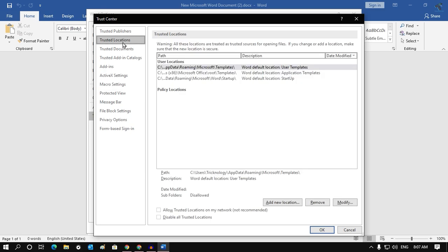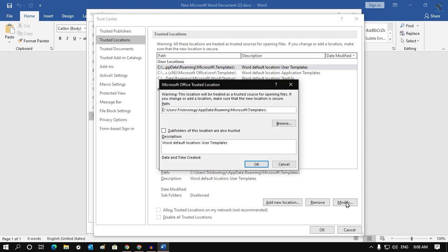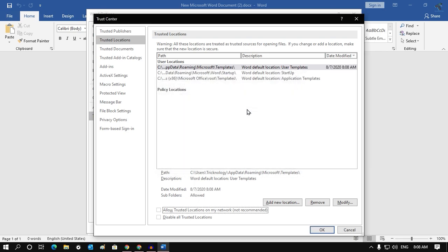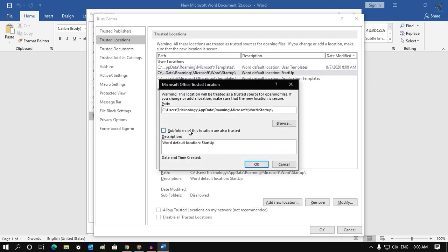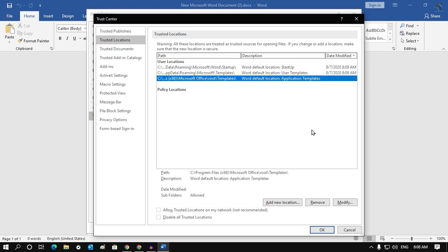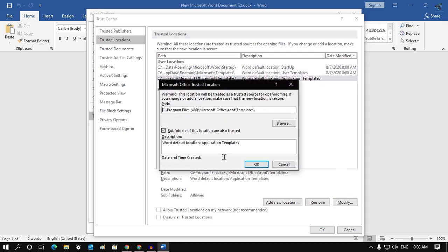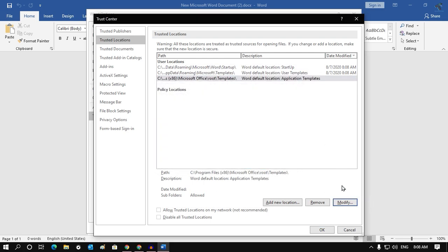Go to Trusted Locations. Select the first one, click on Modify, and make sure you have checked this option which is Subfolders of this location are also trusted. Do this for all of these.